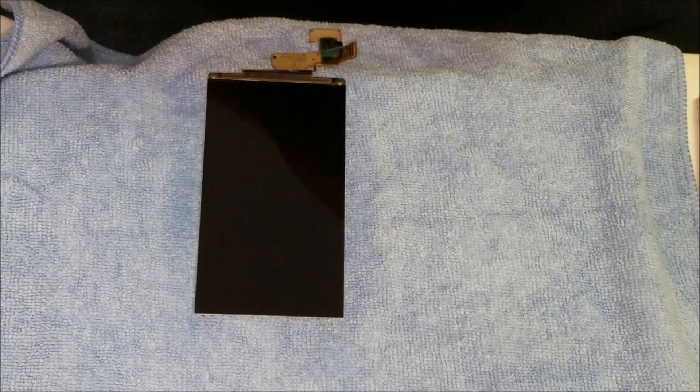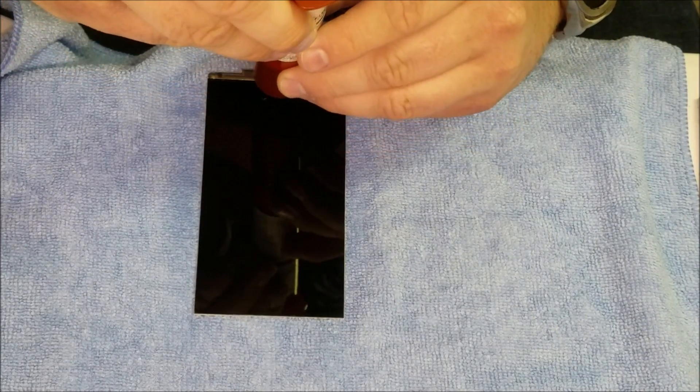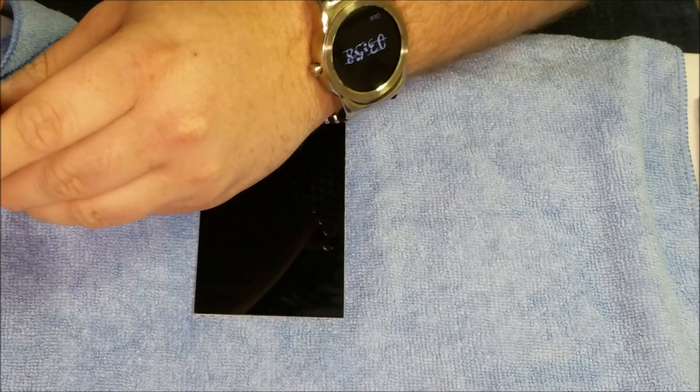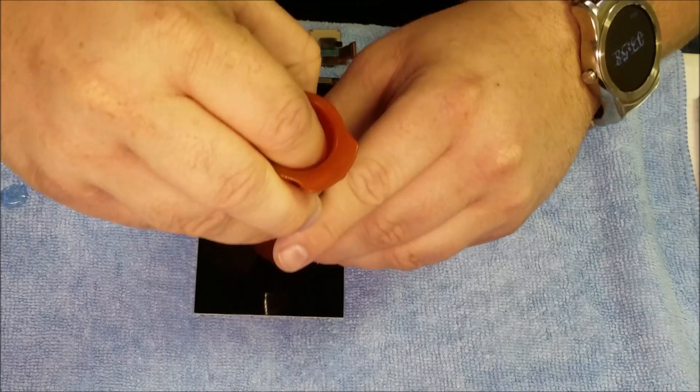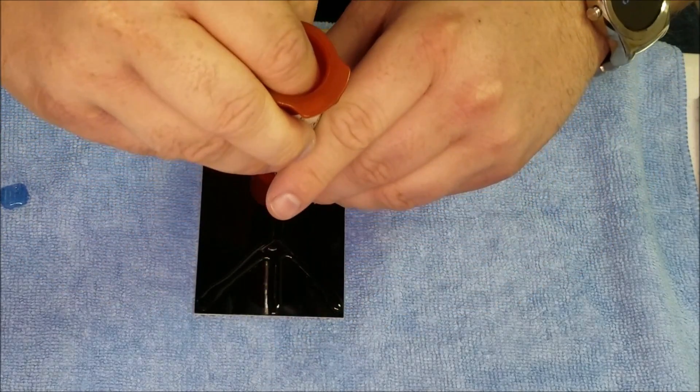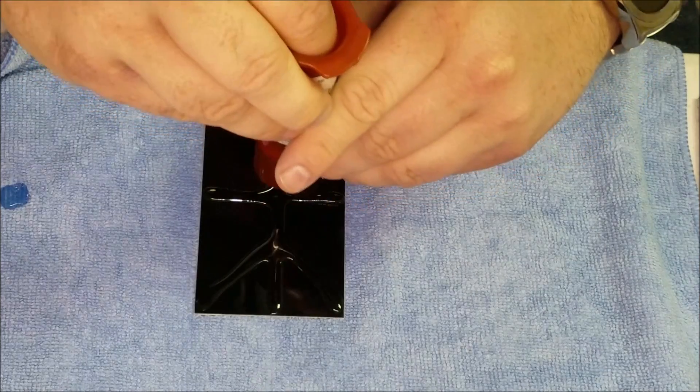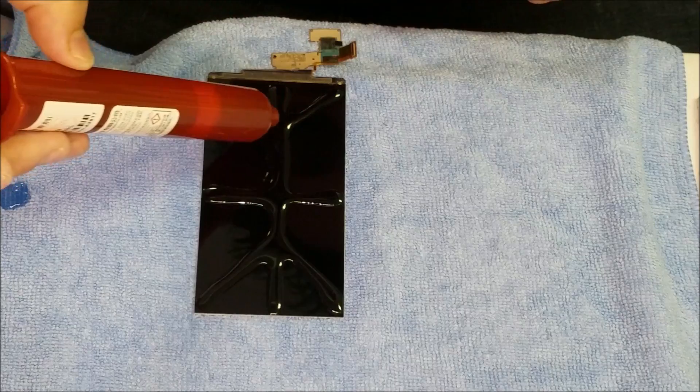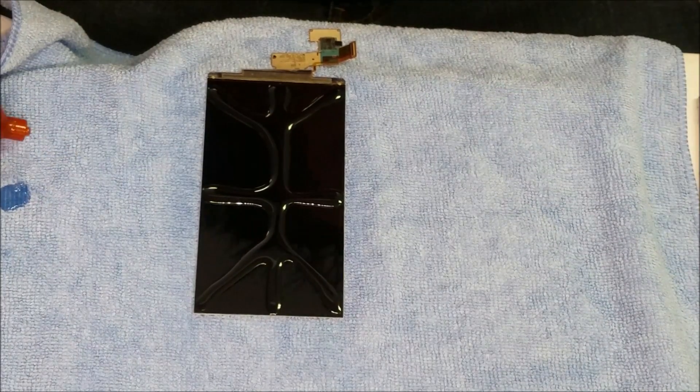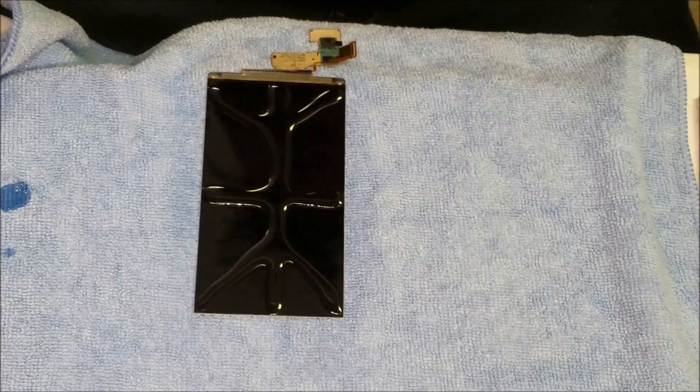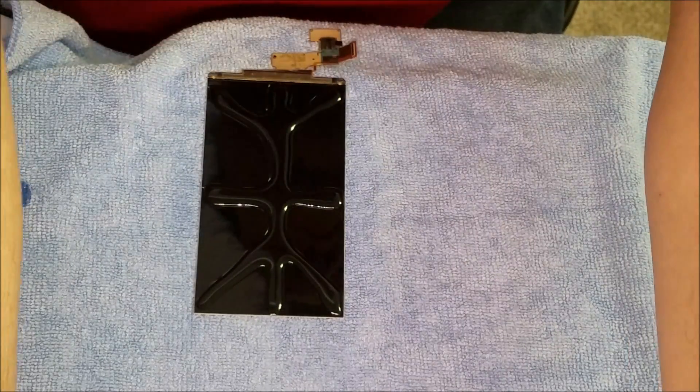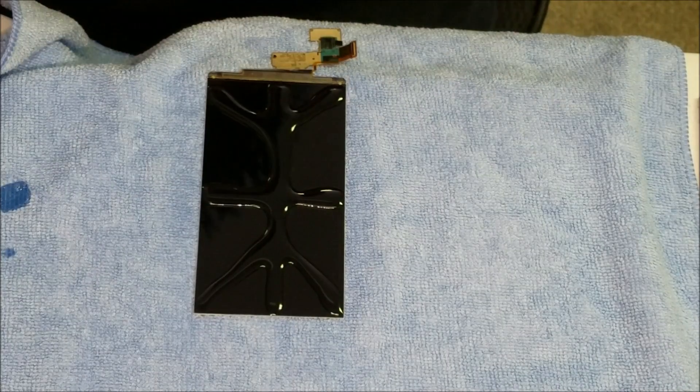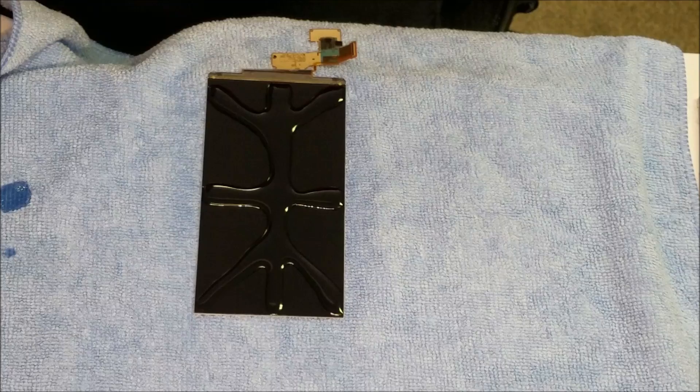Alright so we're gonna get liquid optical clear adhesive here and make our design. Now I do this without a mold on a flat surface with the cables hanging over and then all the excess glue absorbs on the rag. I bond it for one minute on this side.